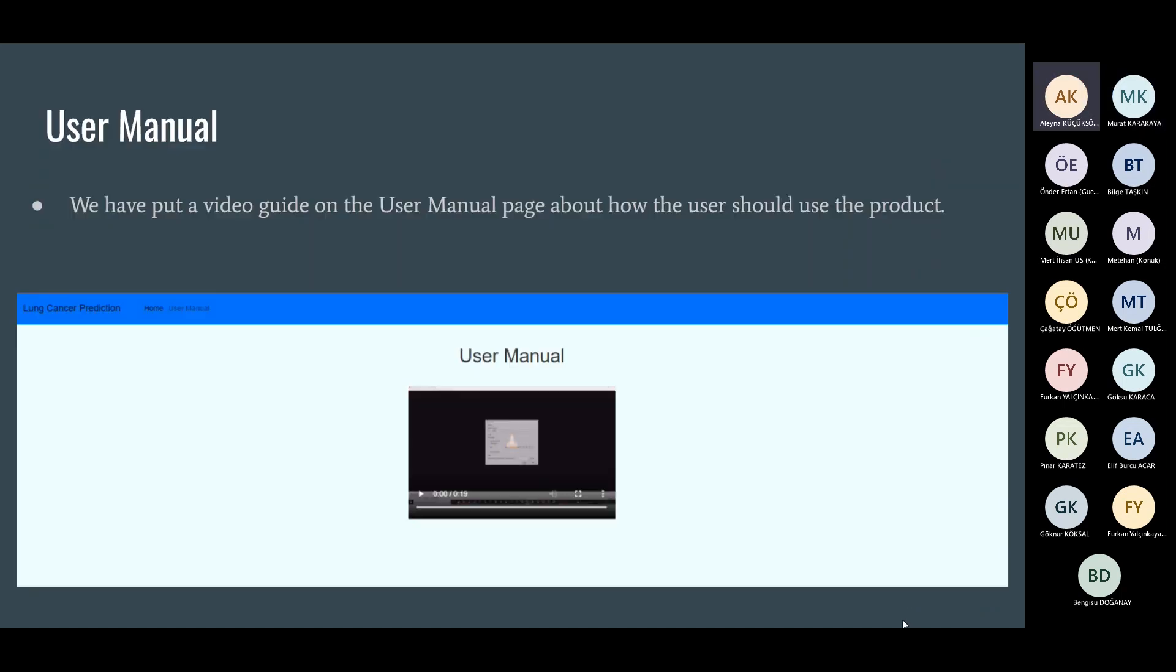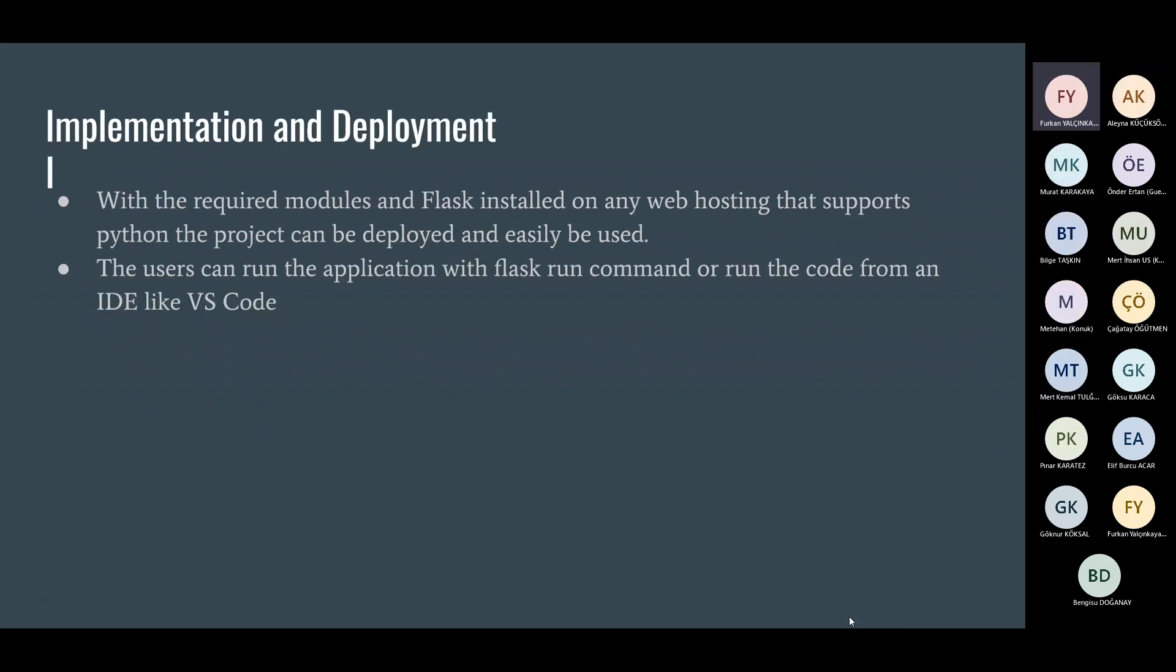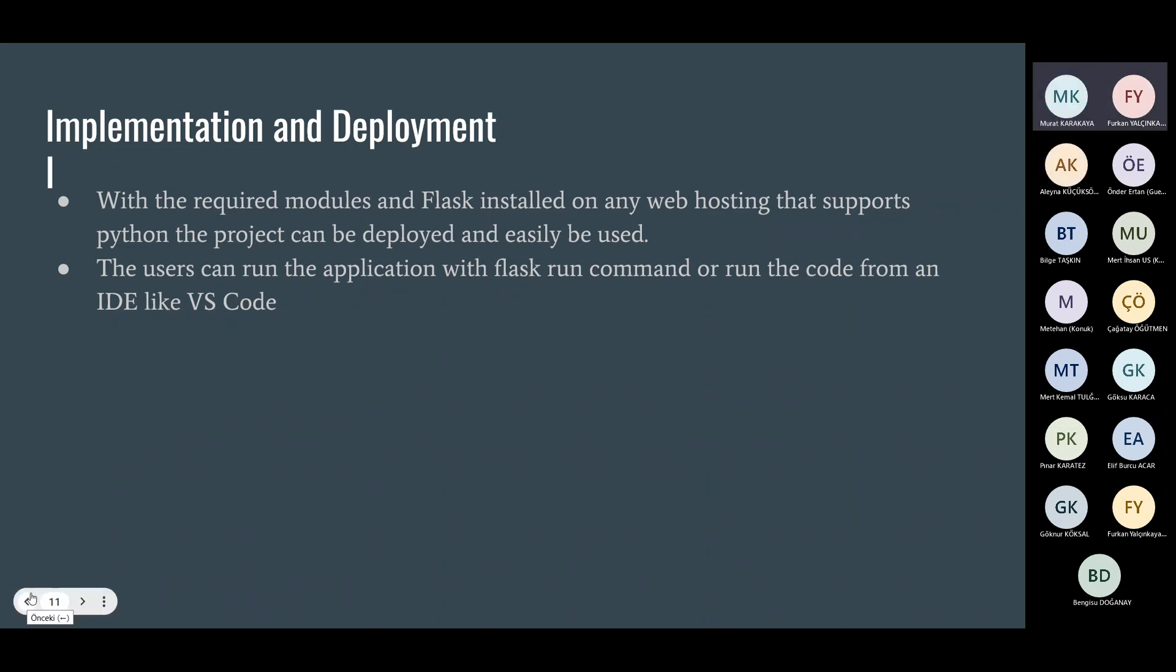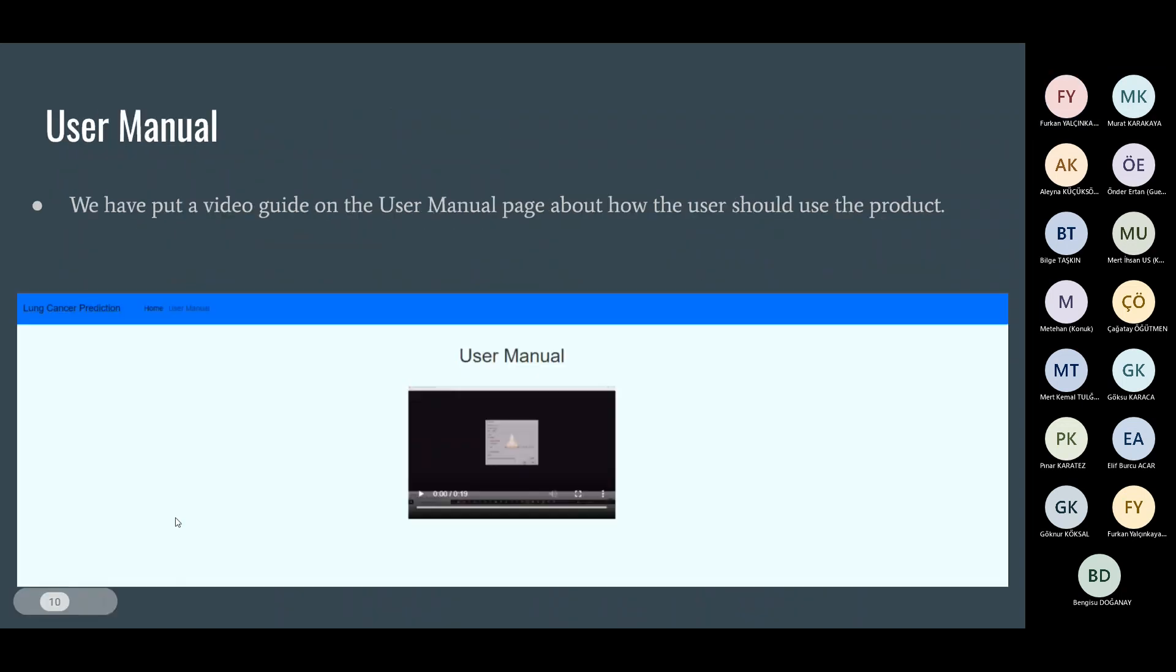Here, this is the video on how to use the website. Hi, I'm Furkan. I will explain. Just a moment. You are going to explain the user manual.